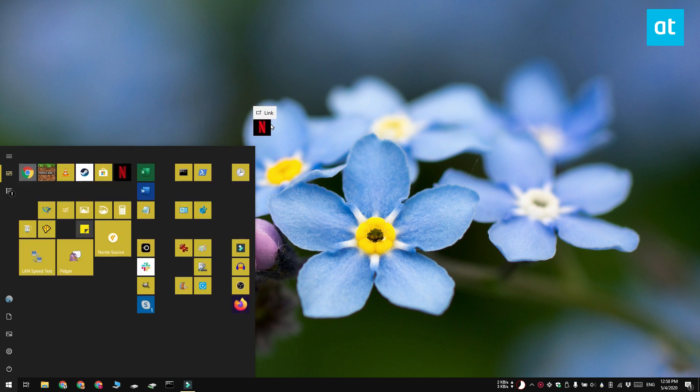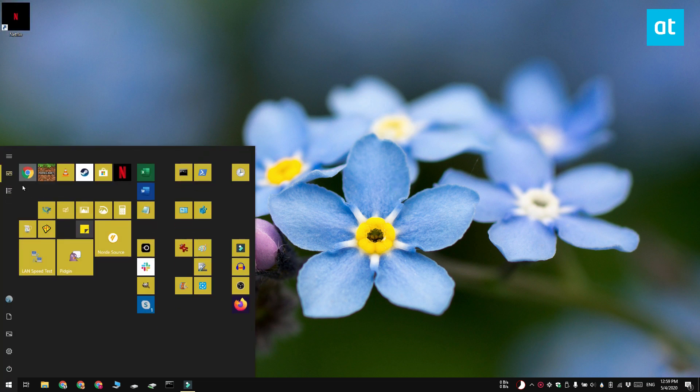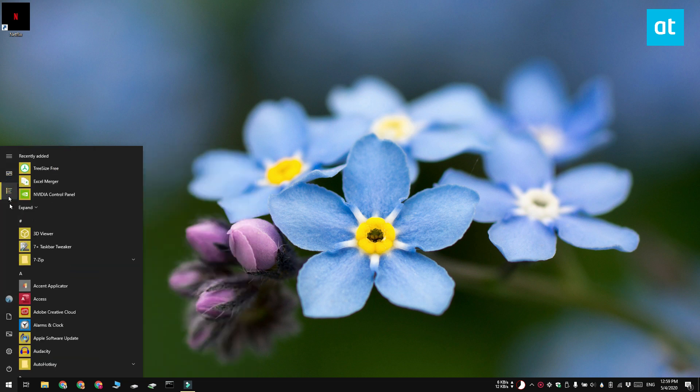This is going to create a shortcut to the app on your desktop. If you don't have the app pinned to the start menu, you can search for it in the apps list like this and drag and drop it onto your desktop.